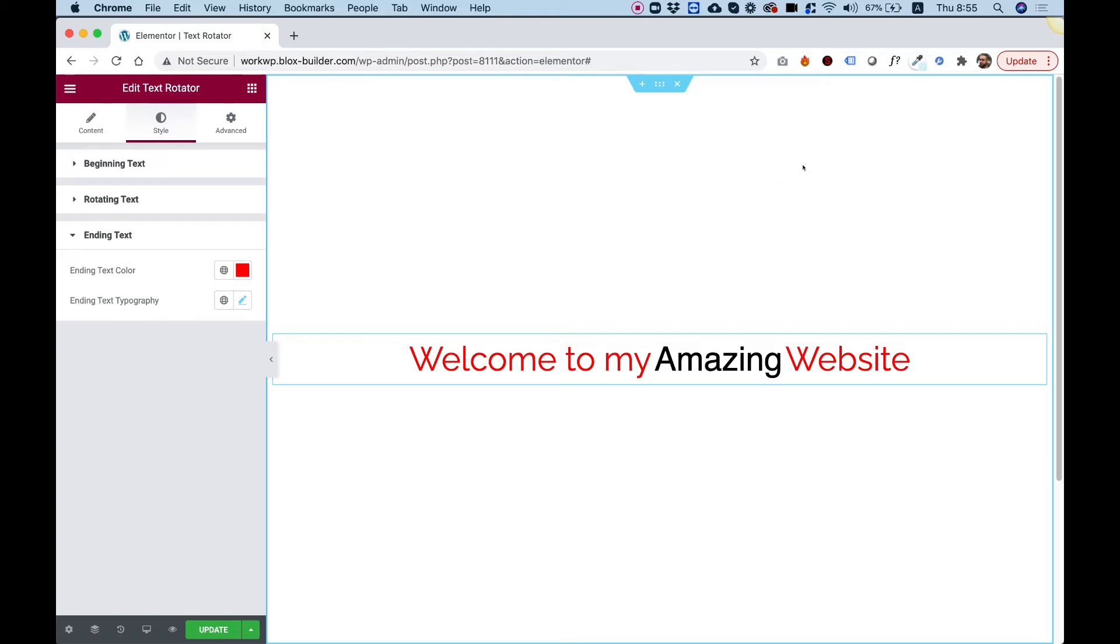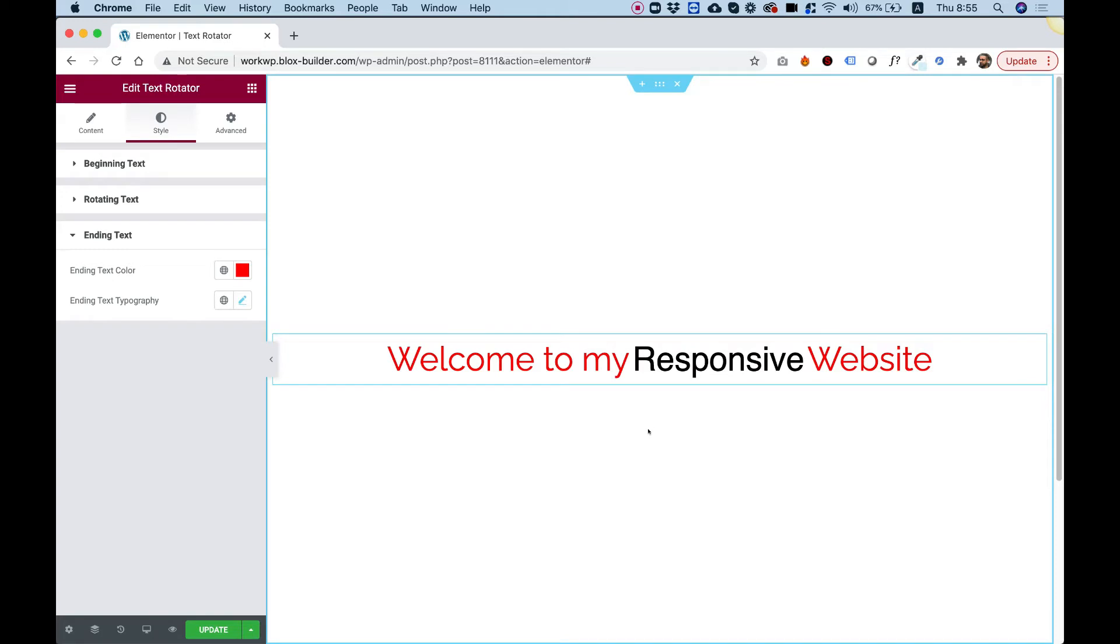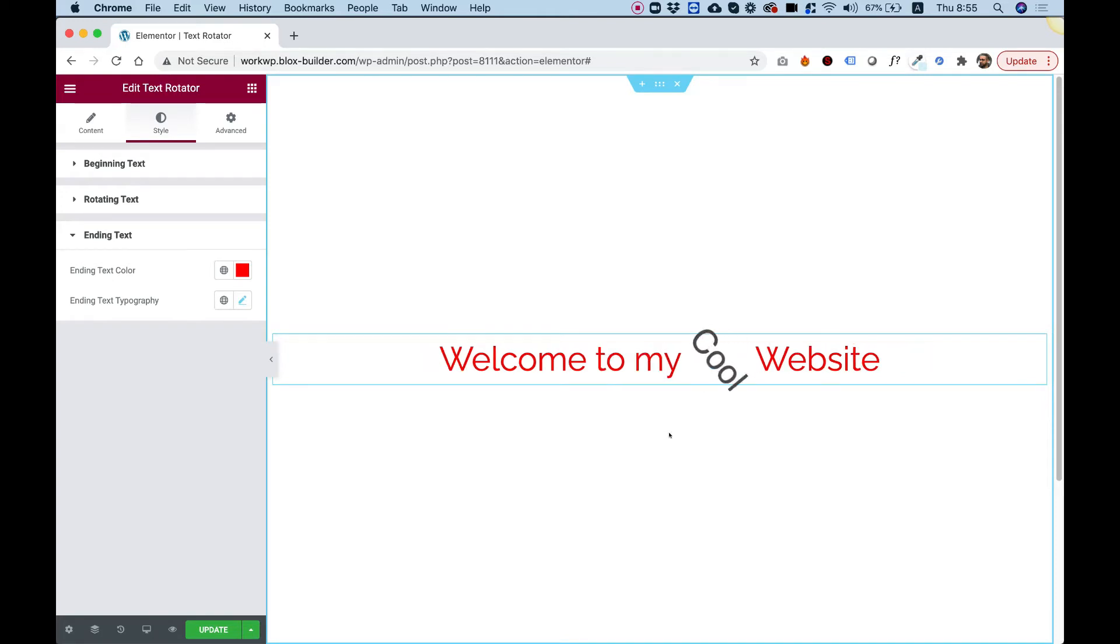This is an overview of the TextRotator widget, which transitions different phrases of text in any type of effect that you'd select. Let's get started.